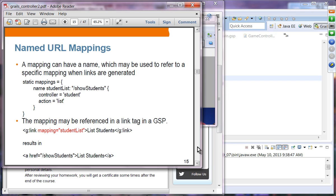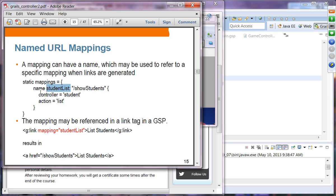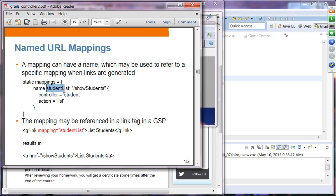Named URL mappings: you can give a name to a URL mapping. For example, give the mapping the name 'studentList' using the name attribute followed by the actual name and then the mapping. You can then use that named mapping in your GSP file with a g:link tag, specifying the mapping attribute with the name — effectively specifying that the controller is student and the action is list.